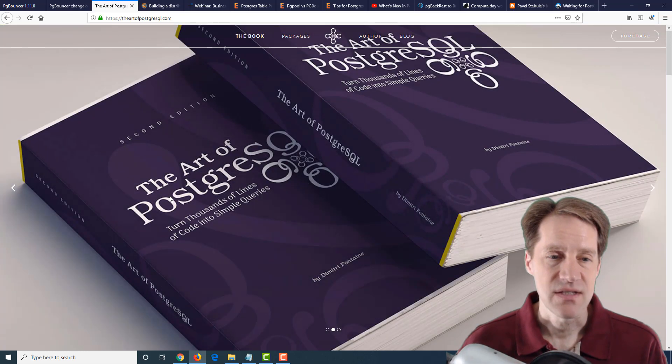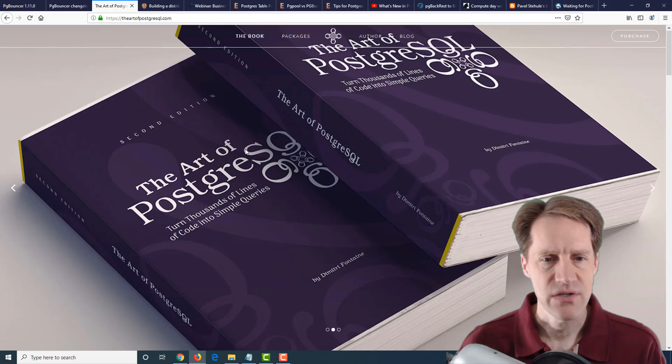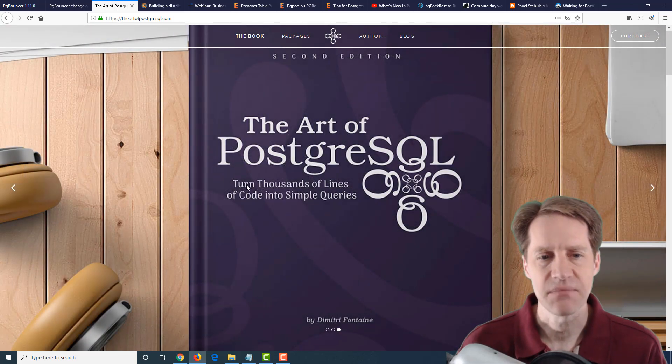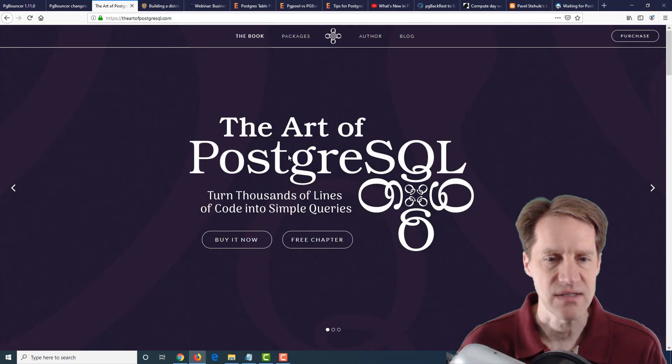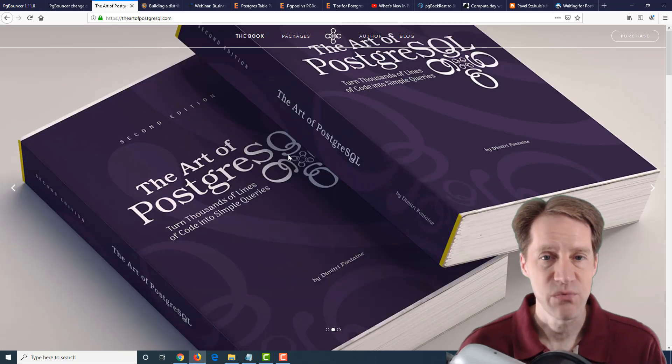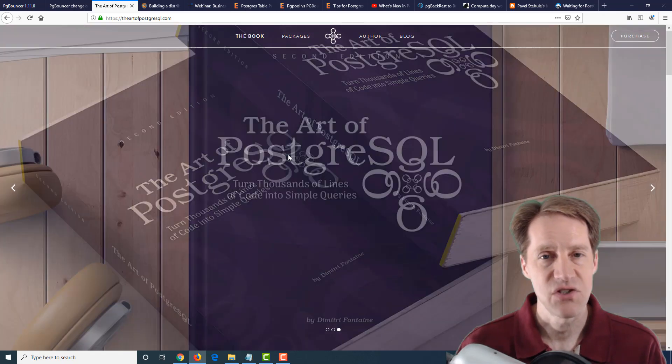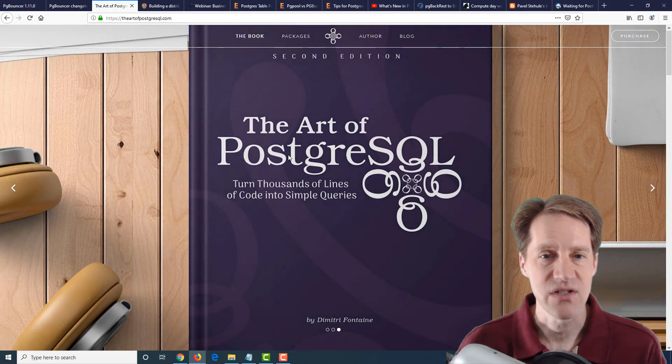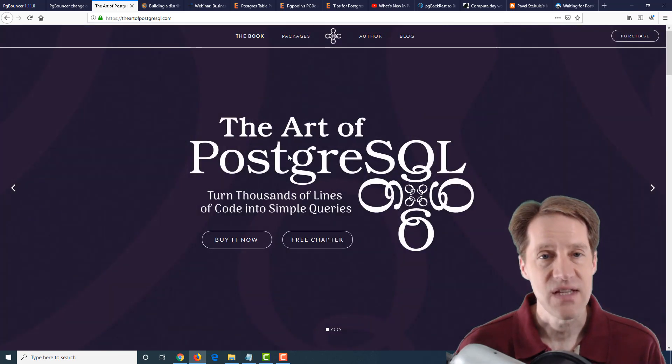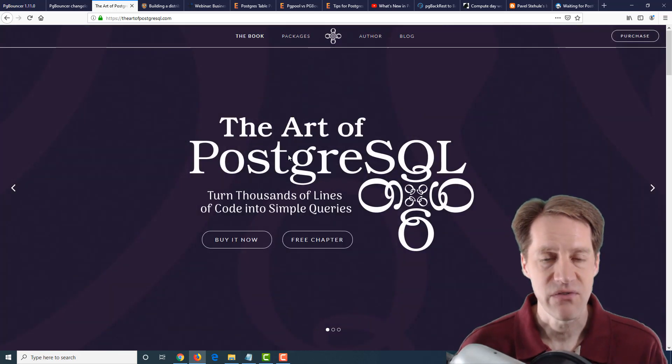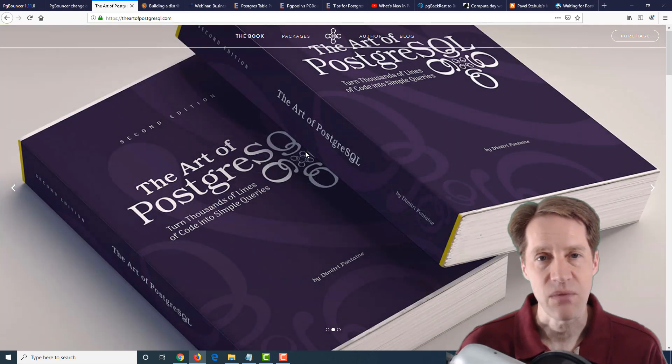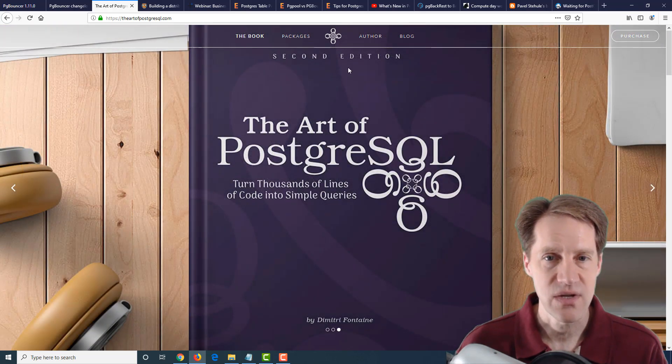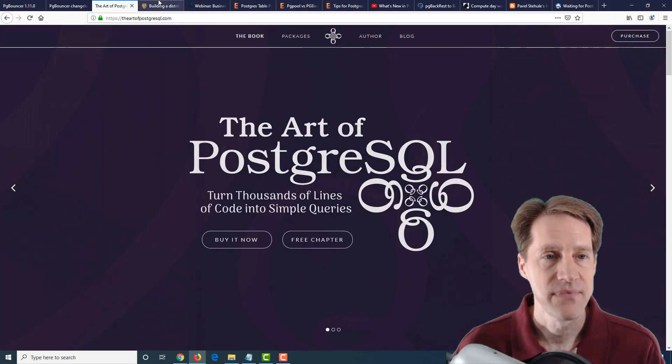The next piece of content is that a book, The Art of PostgreSQL, has been released, with the subtitle, Turn Thousands of Lines of Code into Simple Queries. Now, I'm not familiar too much with this book, but this is just another piece of educational content. So if this seems interesting to you in terms of learning more about PostgreSQL, check out the website, and it looks like you can download a free chapter to see if it's something that you'd like.